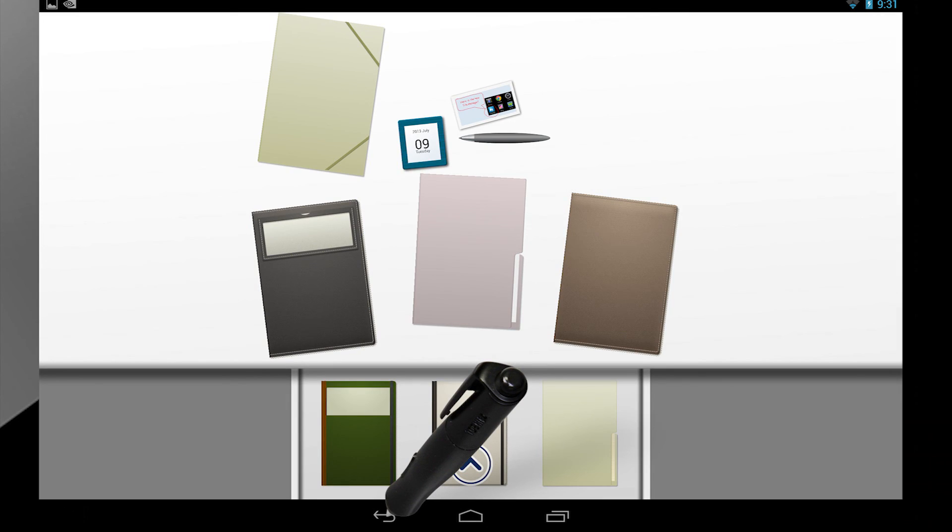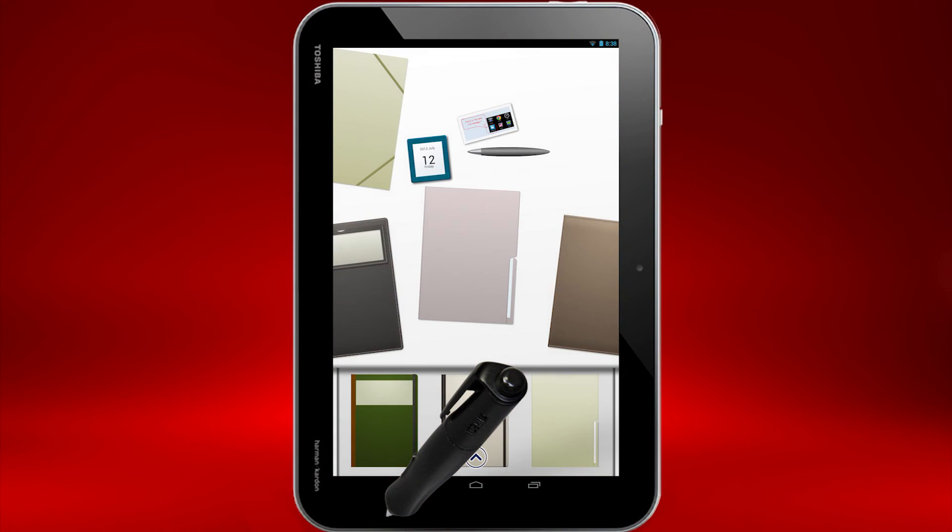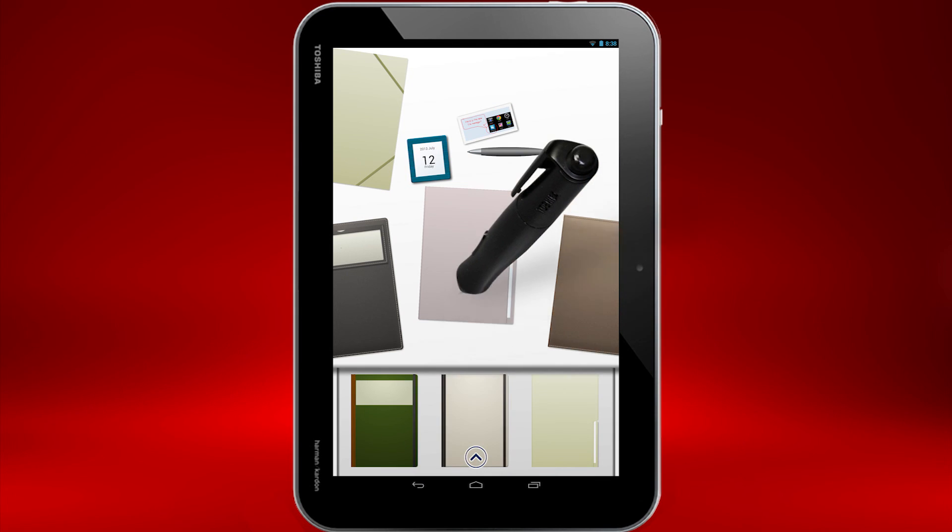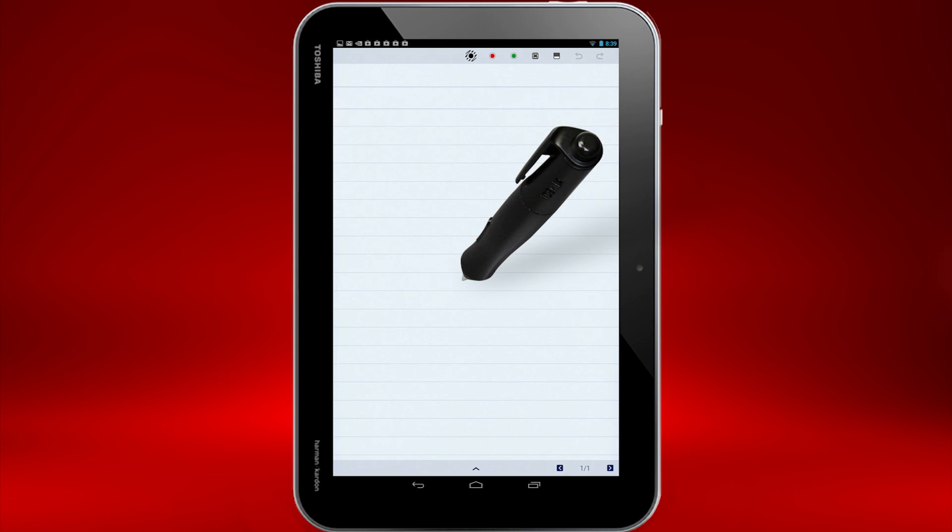Let me show you how you can insert the annotated screen capture into a note. First, since we'll be working with a note page, let's rotate the tablet to portrait mode. Select the note folder in which you wish to insert the screen capture, and then select the note page you wish to edit.